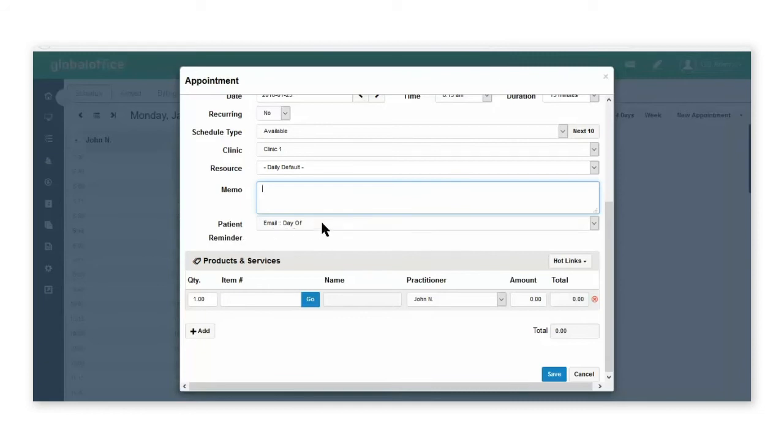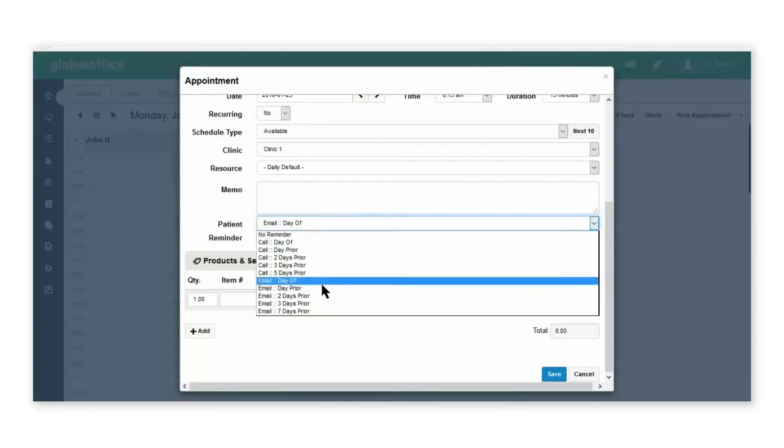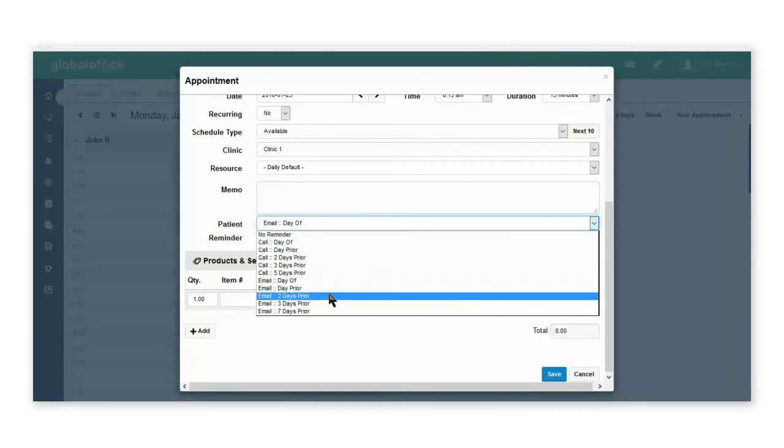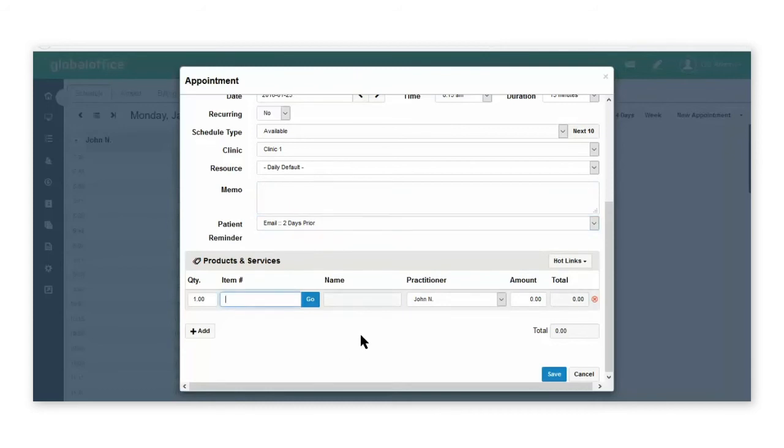The patient field is where you can override the default appointment reminder. Down in the product and services area, this is where you enter the service the patient is coming in for. You can start typing in the item name.